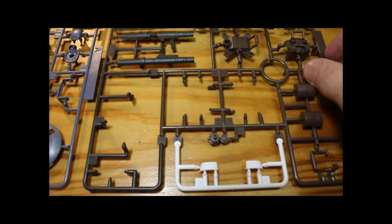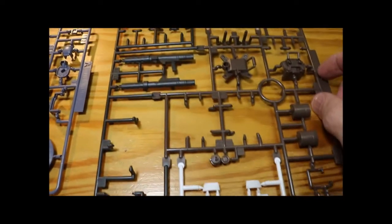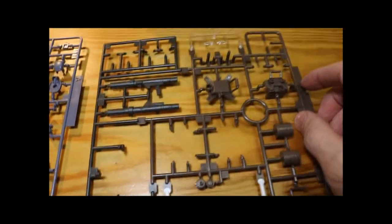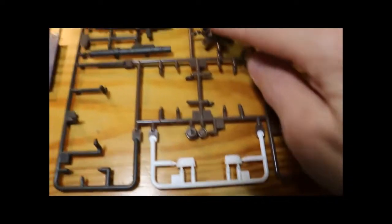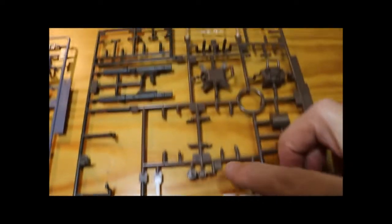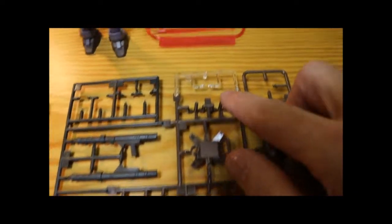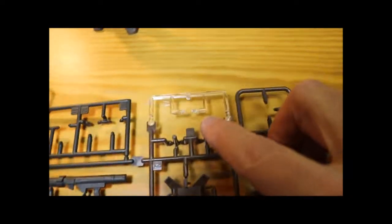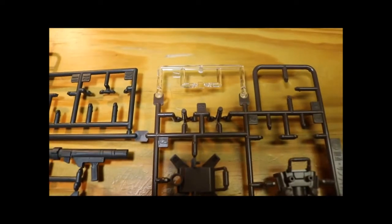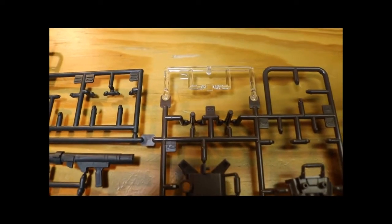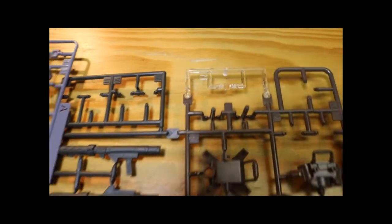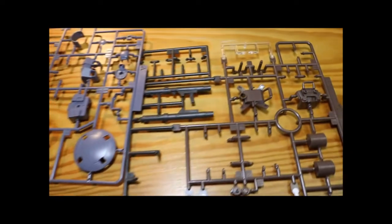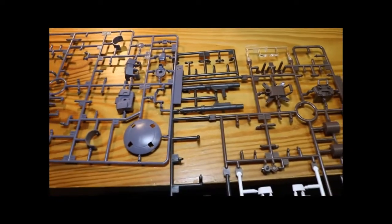Look at this sprue here, there's three different colors on it. There's the dark grey, white, and there's even clear, some clear pieces on the top here. I thought that was interesting.